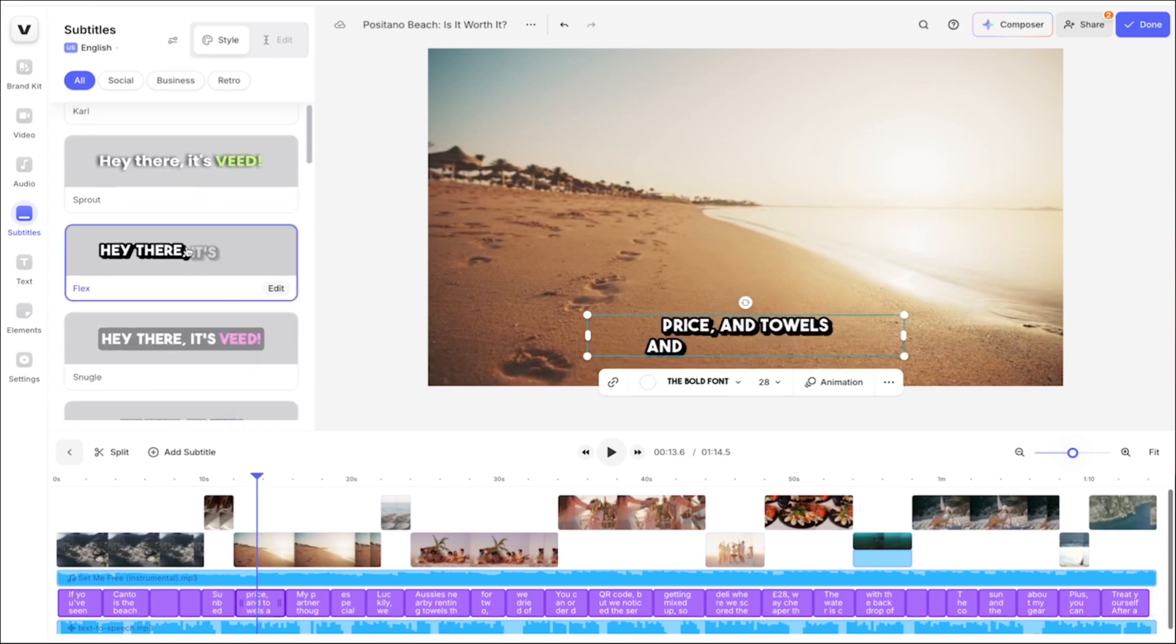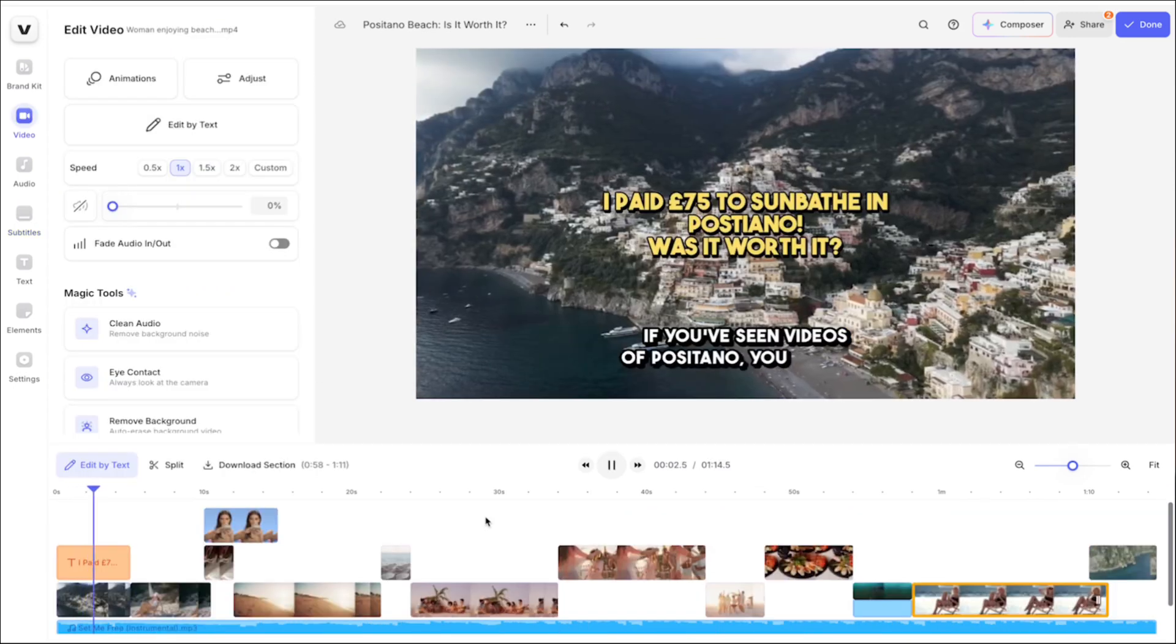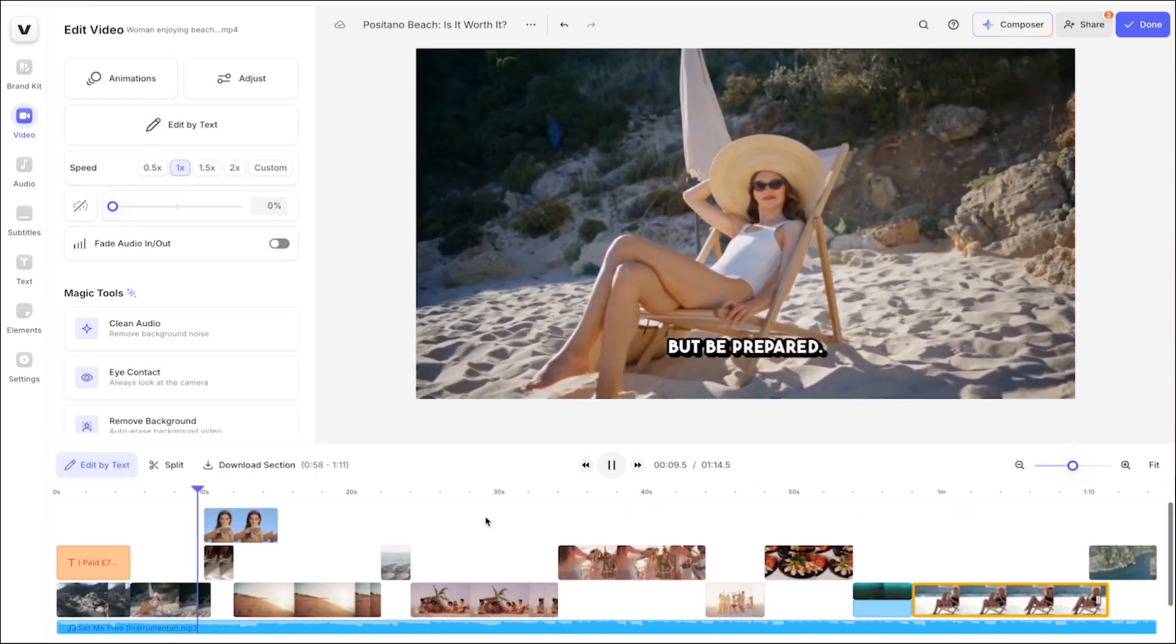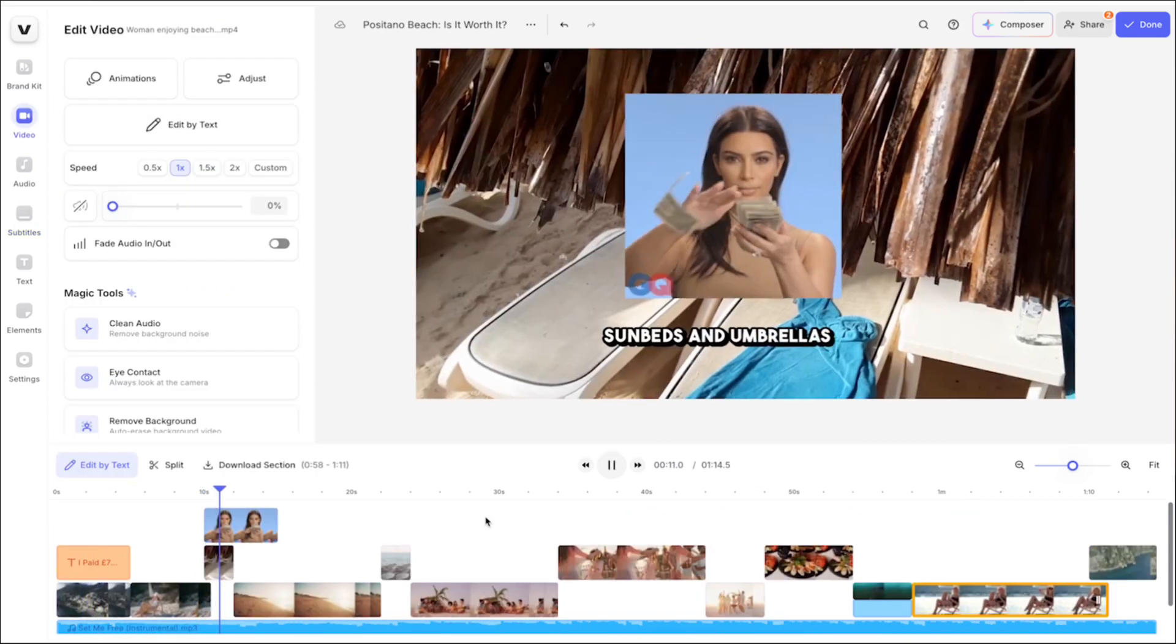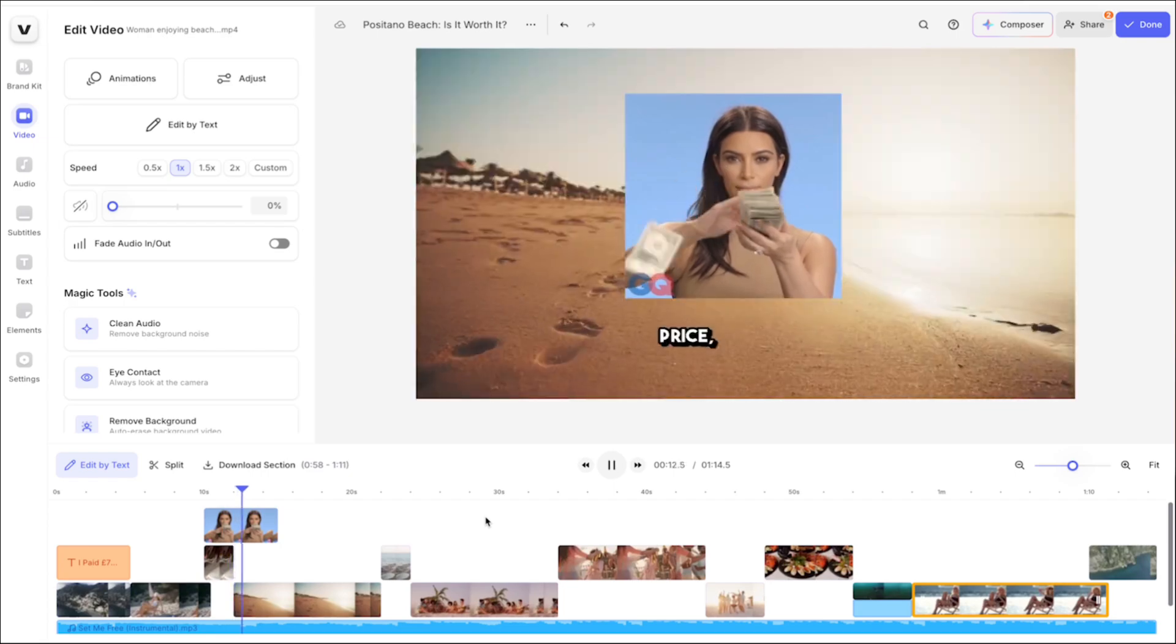You can also add any text titles, callouts, gifs, and sound effects to make your videos more relatable.